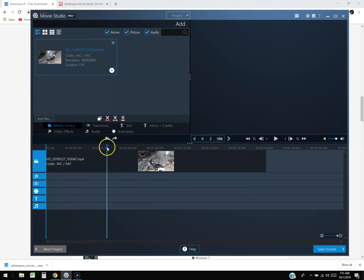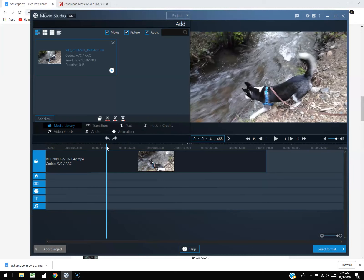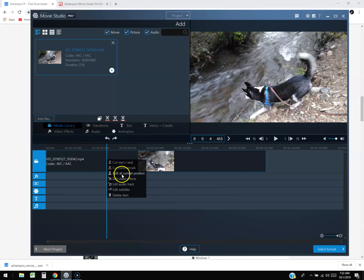We're going to select a random spot on the timeline, right here, and then split at current position. That's going to split the video right there. By splitting the video, you can add transitions, which is what we're going to do next.